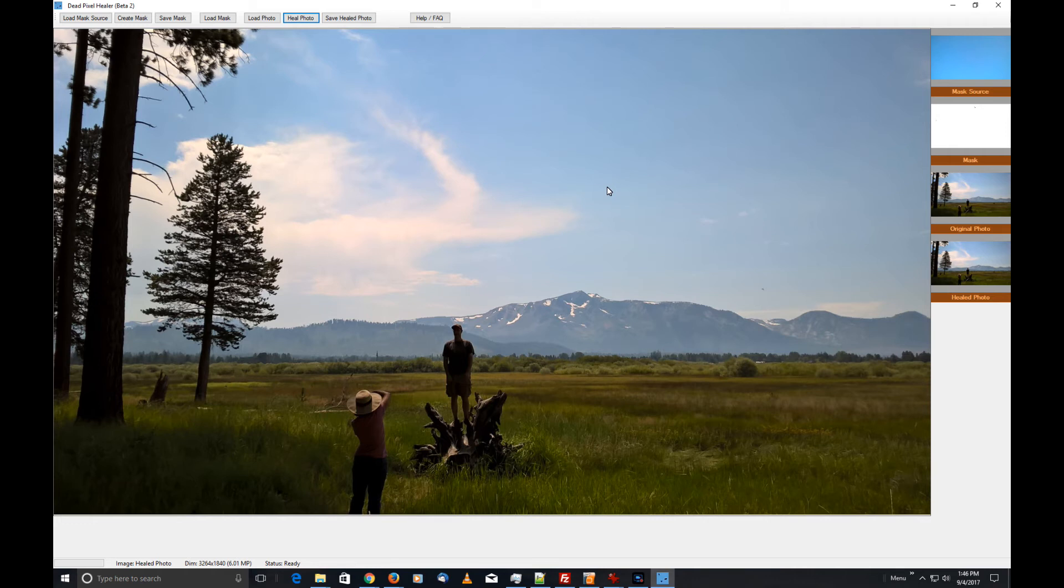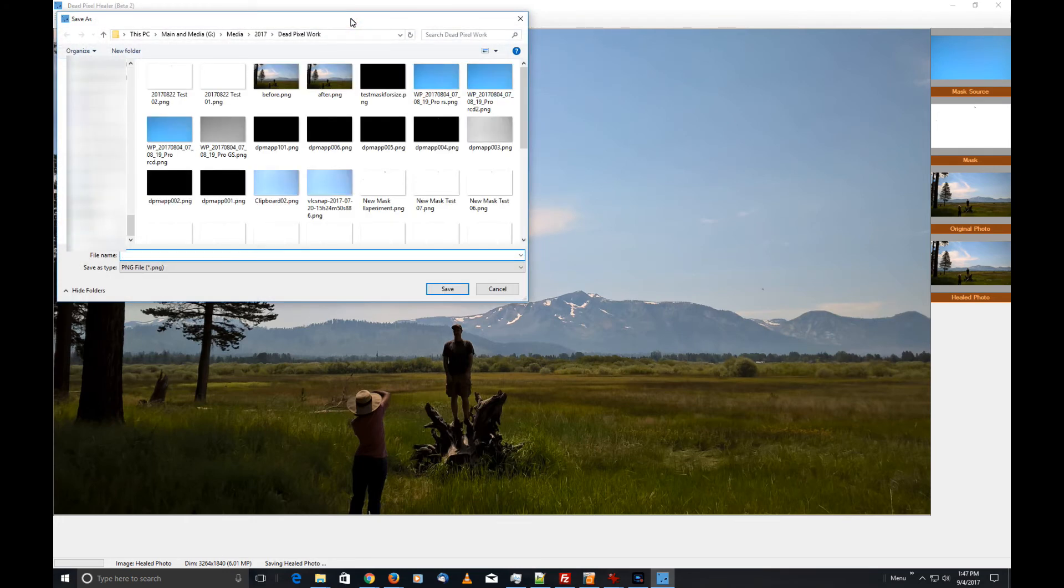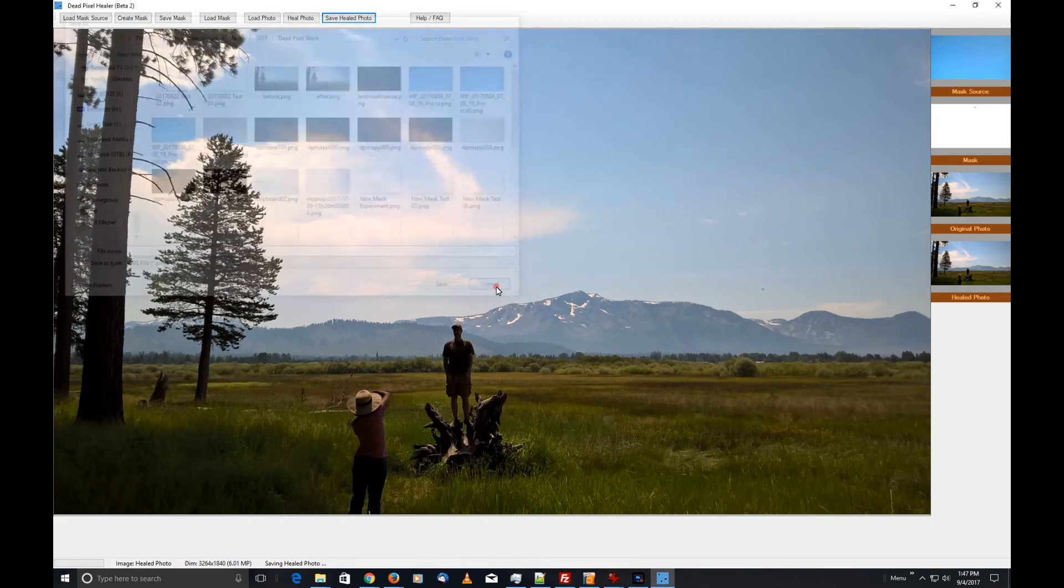Let me know if you have a problem and I'll see what I can do to try and fix it. Now that we've got our photo healed, all we've got to do is click on Save Healed Photo. In this particular case, I already had saved it as 'after,' so I had before and after. That's pretty much it—that's the program.